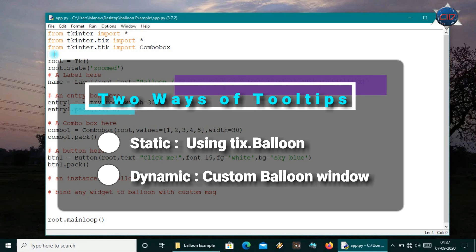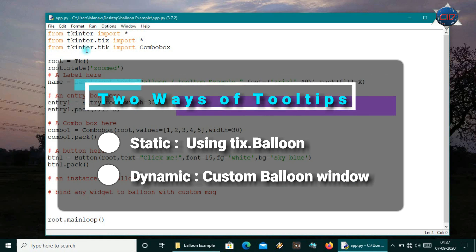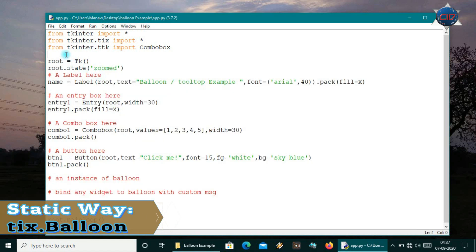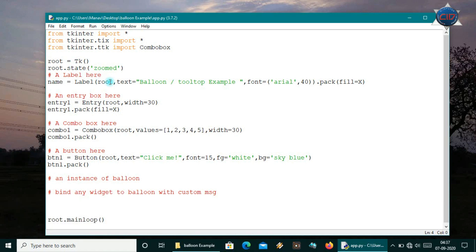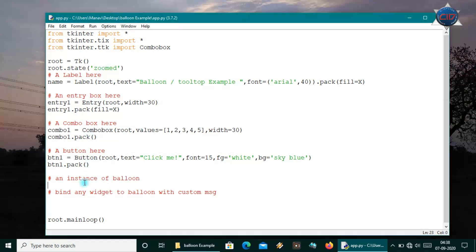Today I will show you two ways to show the balloon. The first way is using the Balloon widget from the tix module in Tkinter. I have made a simple Tkinter app with a label called 'name', an entry box named 'entry_one', a combo box named 'combo_one', and a button called 'button_one'. I'll create an instance of Balloon, naming it b1, so b1 equals Balloon on root.